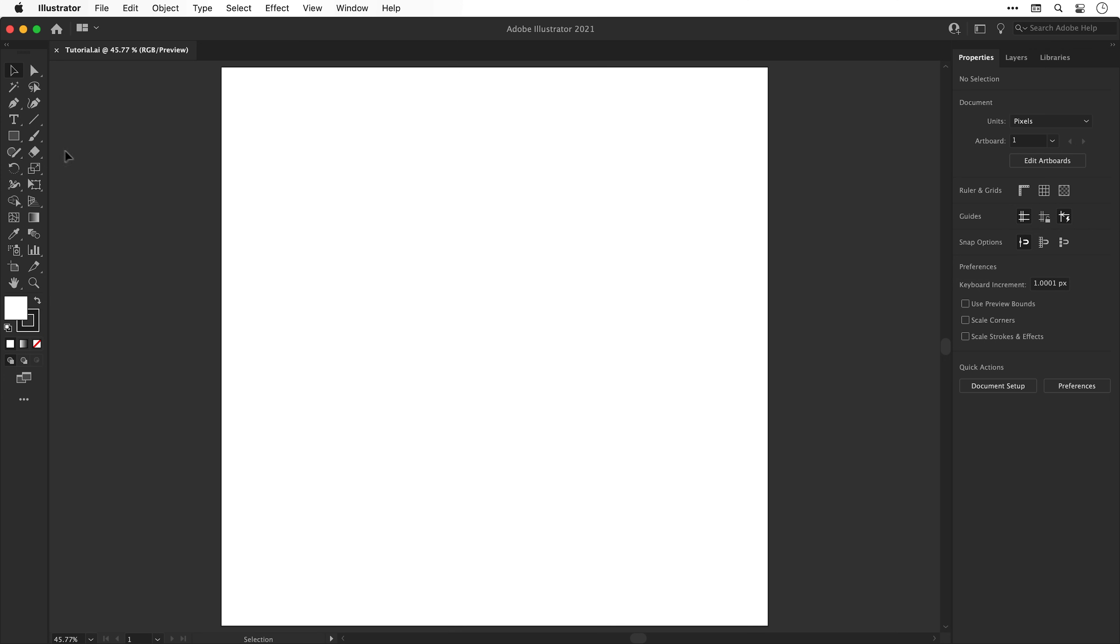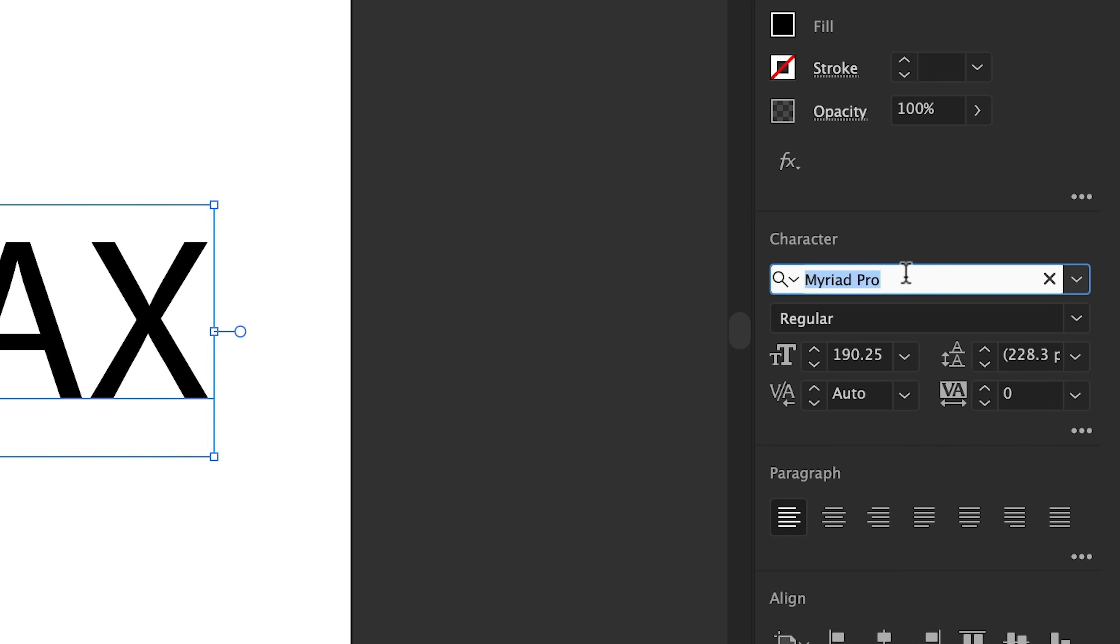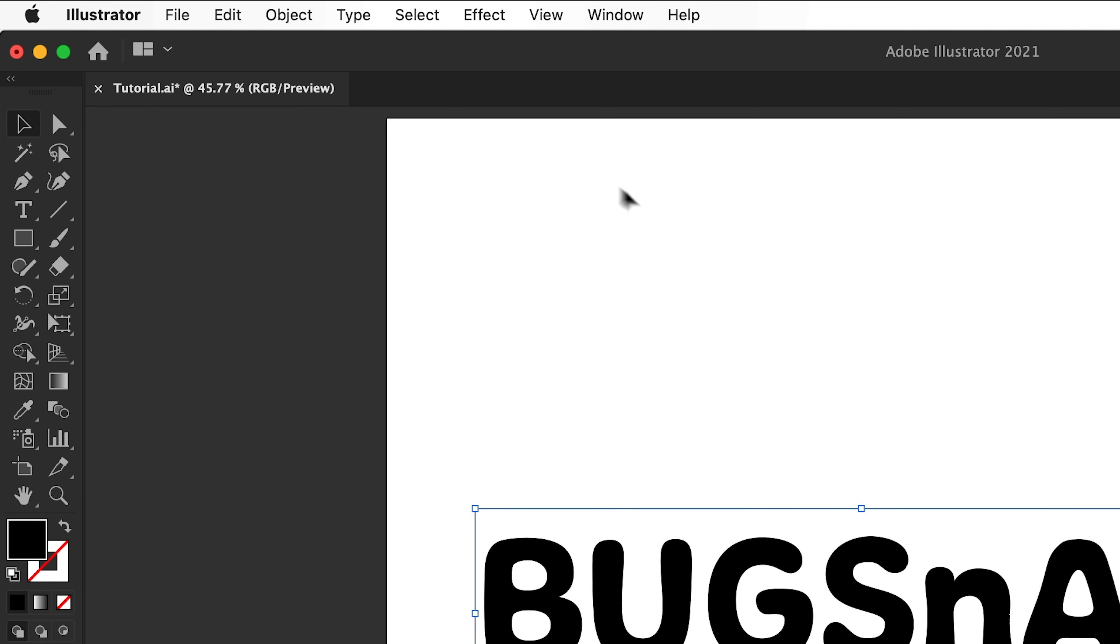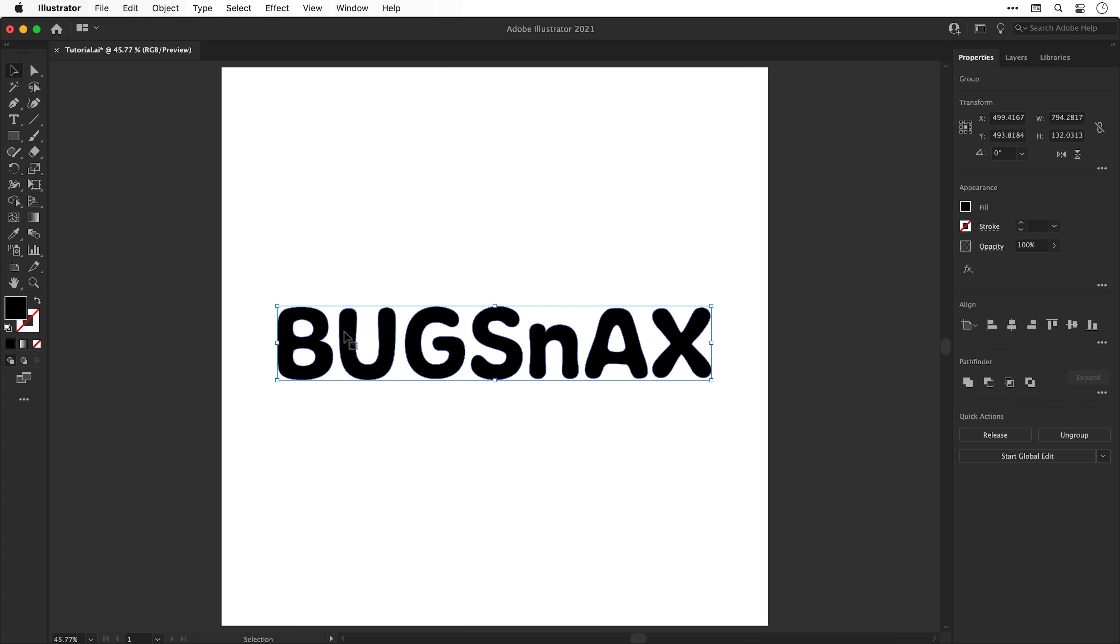Alright, first create a new document and select the type tool. Click anywhere and type some text and pick a font. I'm going to use Freud. Go to type and create outlines to convert this to a shape.